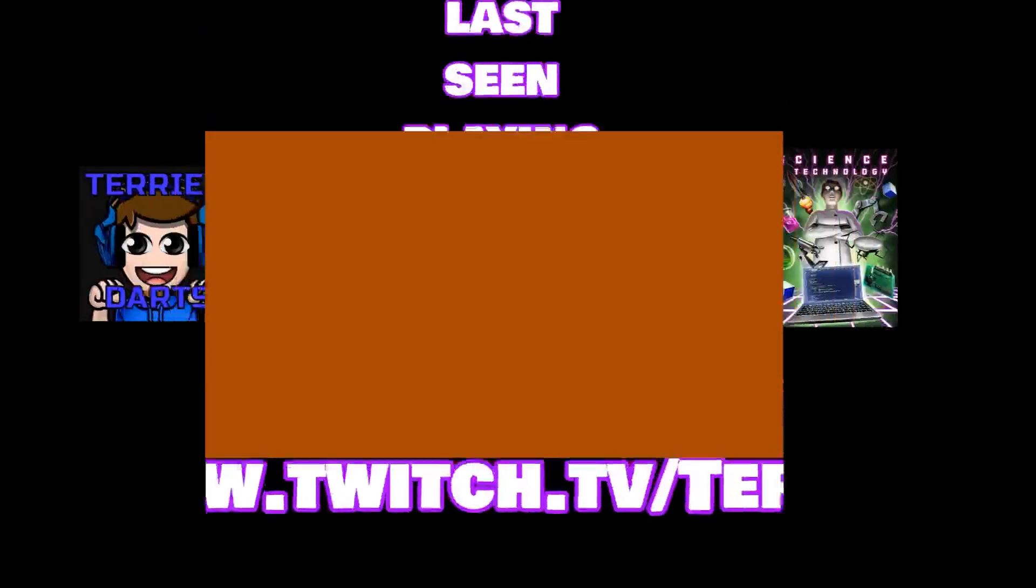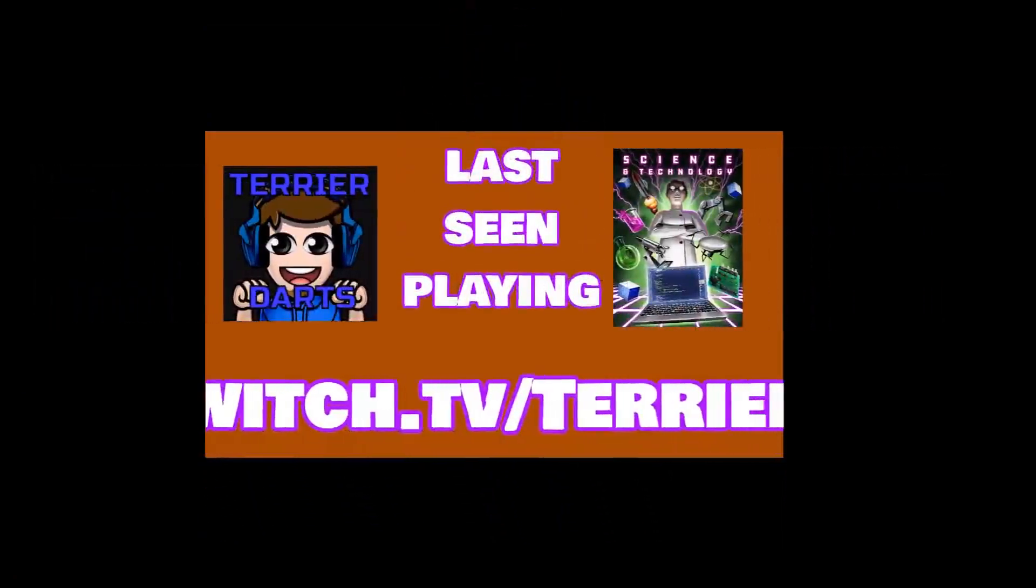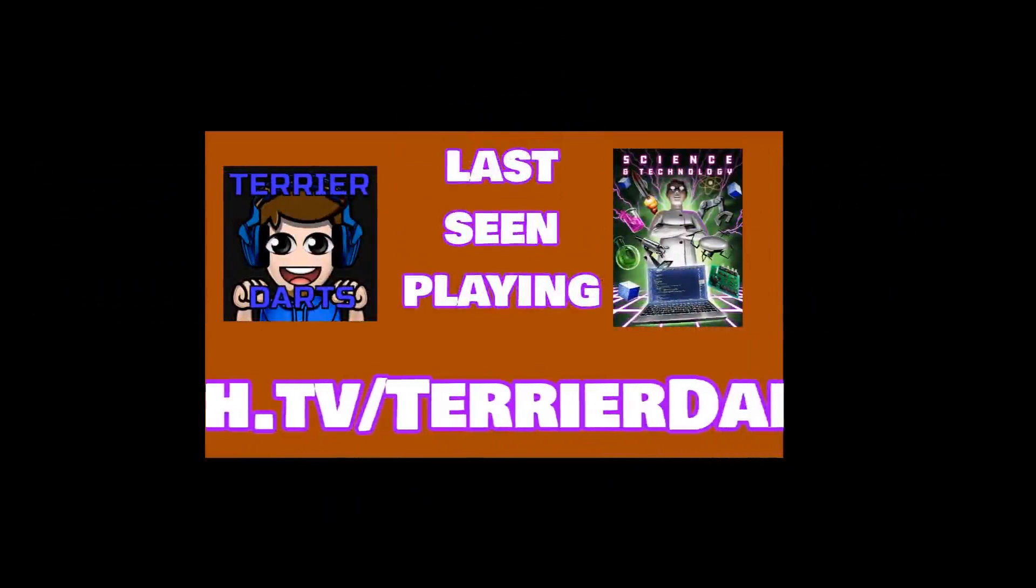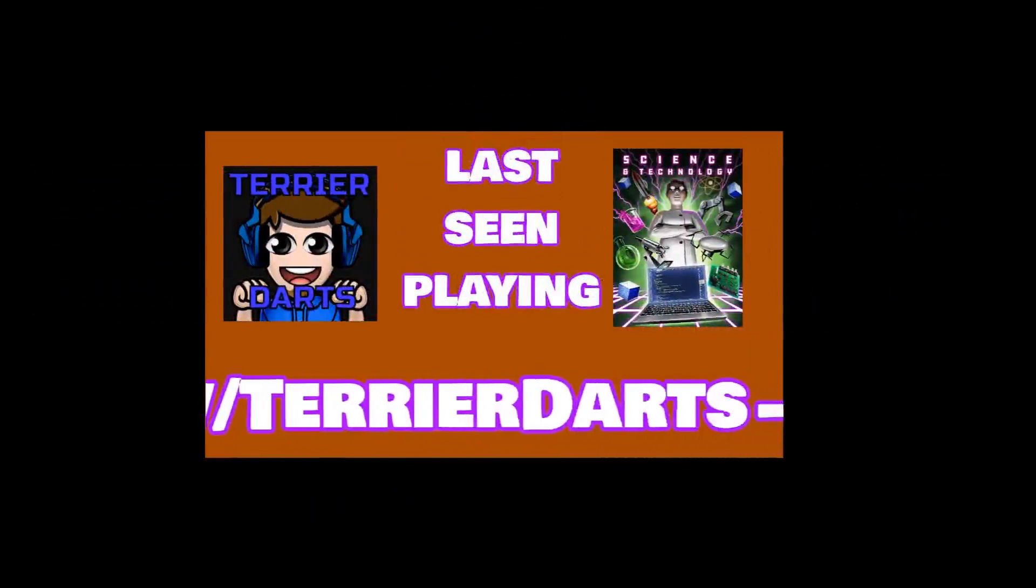And until then, I will see you next time. We've got some big videos coming, so if you do subscribe, do subscribe, because some big videos coming. Until next time, bye!